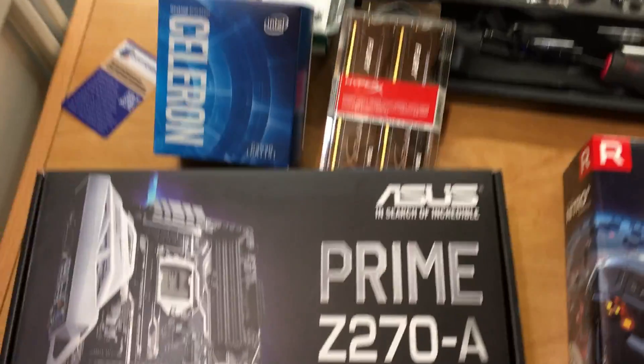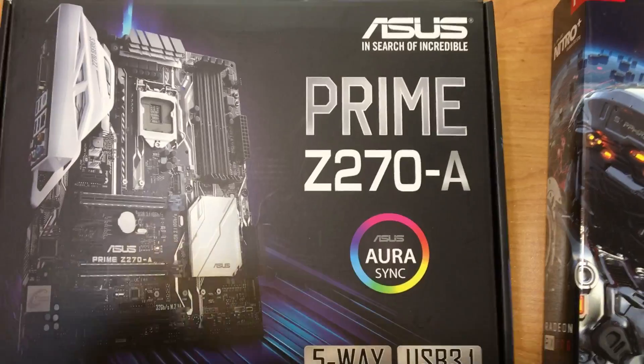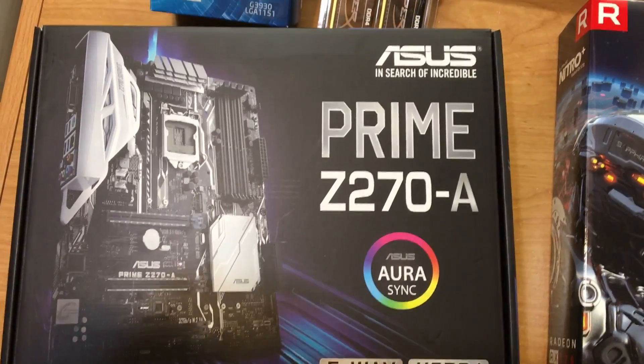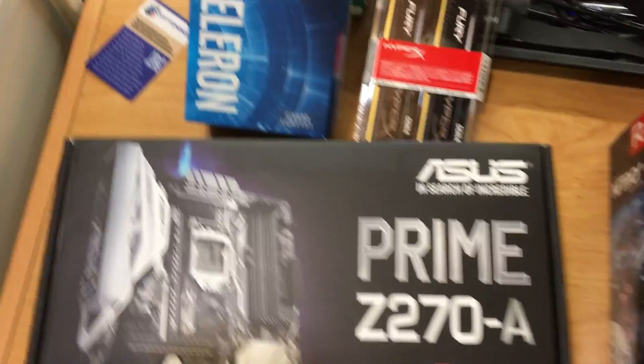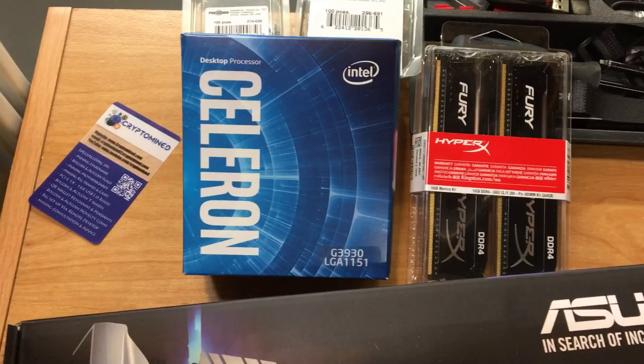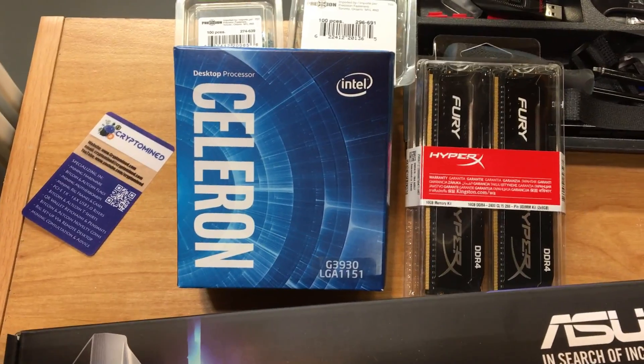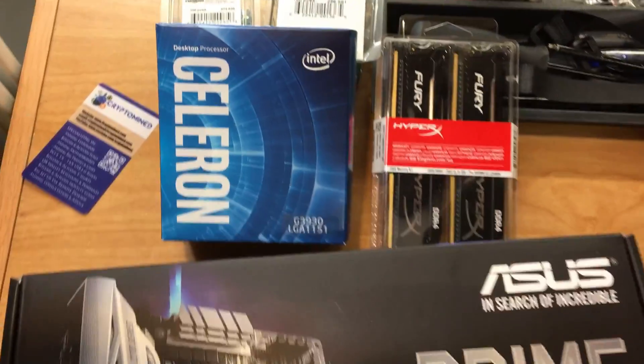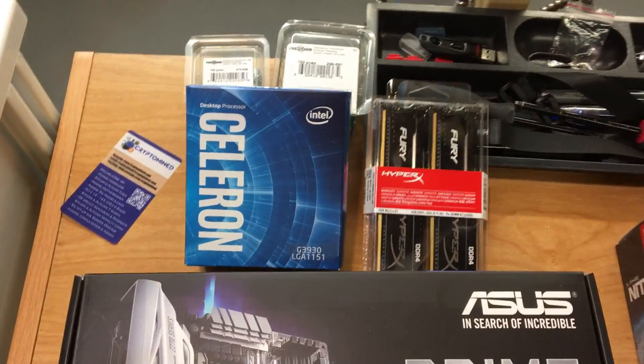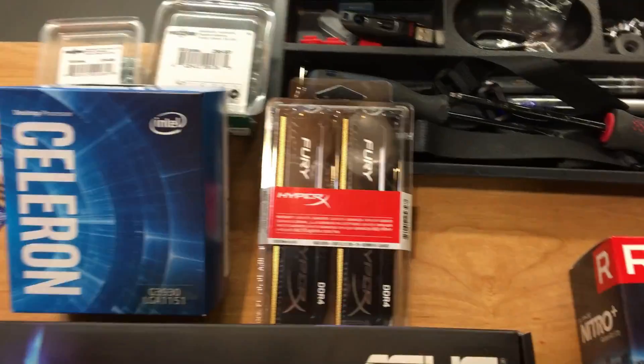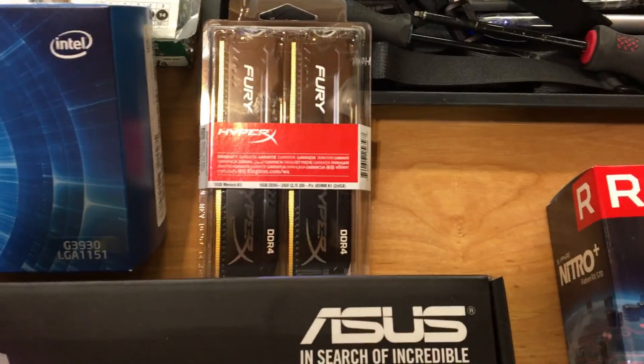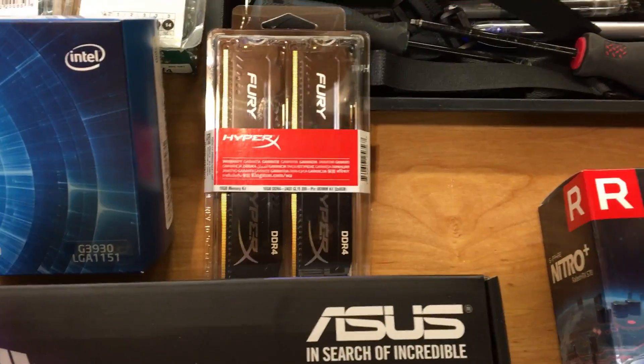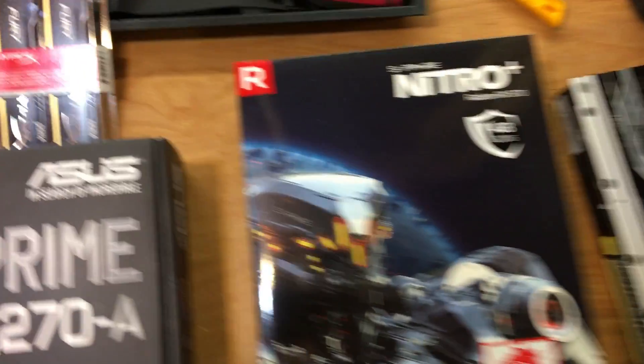This is the motherboard ASUS Prime Z270A. Processor I'm using is an Intel Celeron 3930. The socket on this board is 1151. I'm using only one stick of RAM, 8GB DDR4.